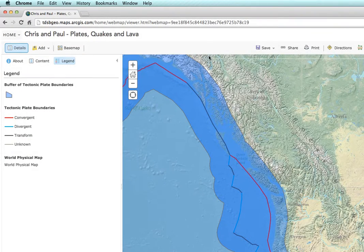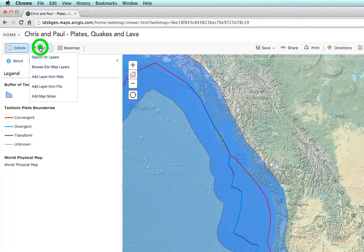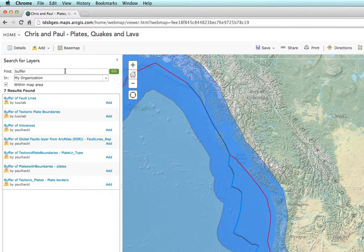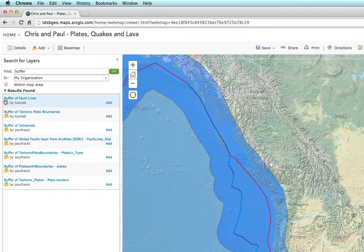We're going to add a few more features to our map. Let's go back to Add and search for Layers. Since we already have My Organization selected and we have Buffer selected, we can go ahead and add the next buffer, and that's Buffer of Fault Lines.